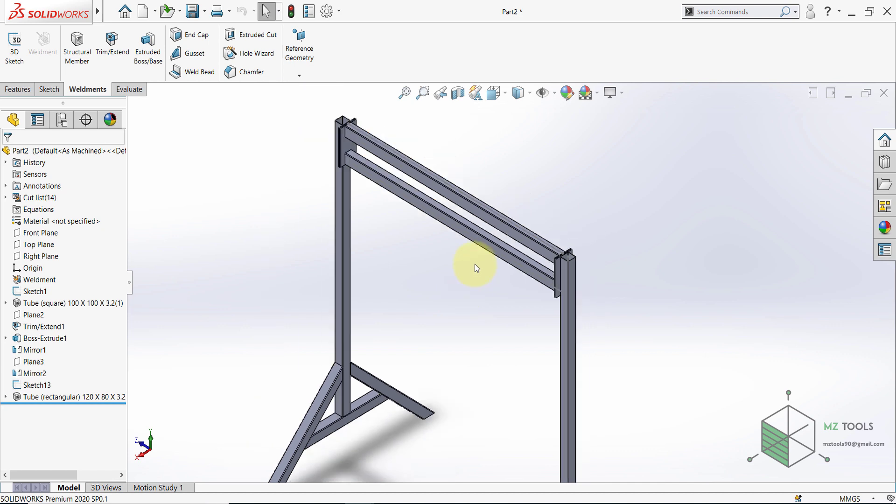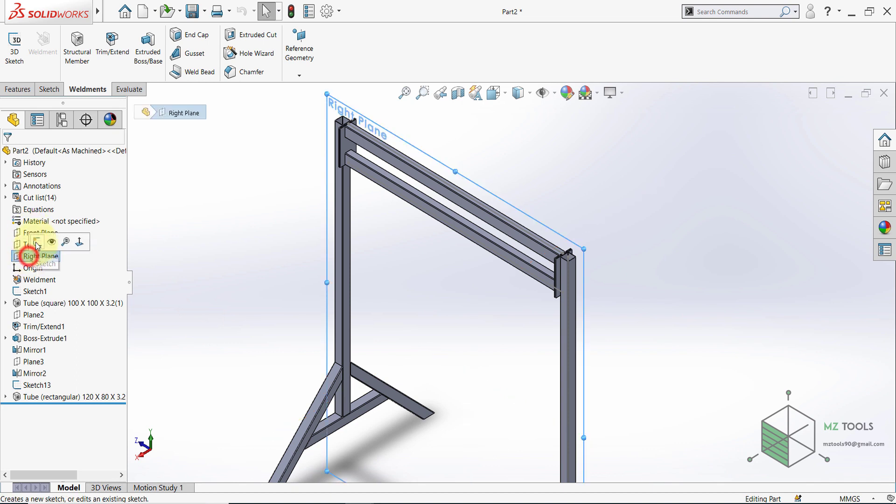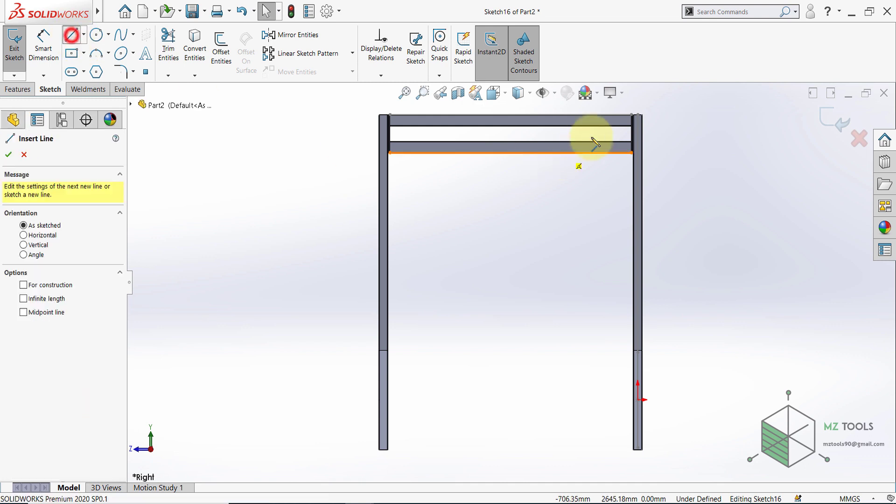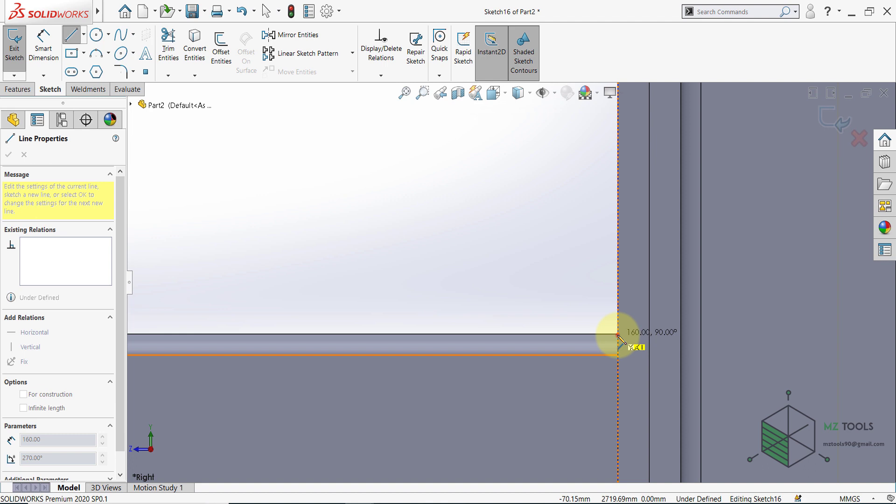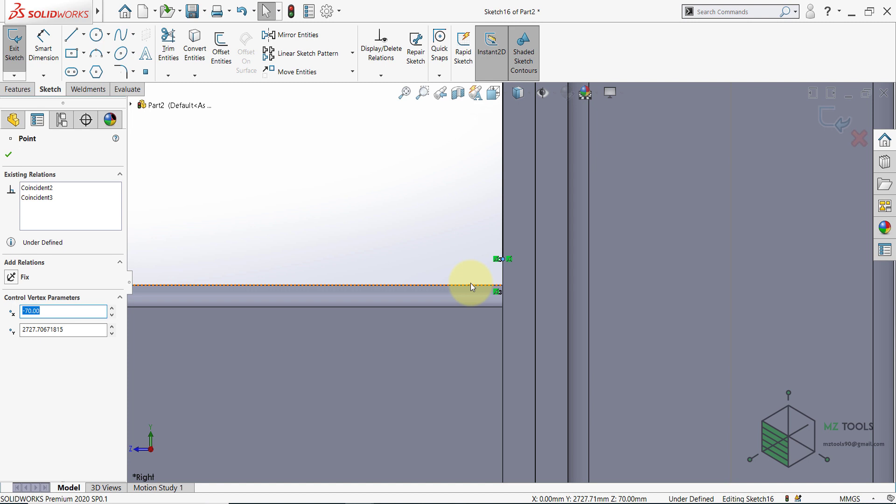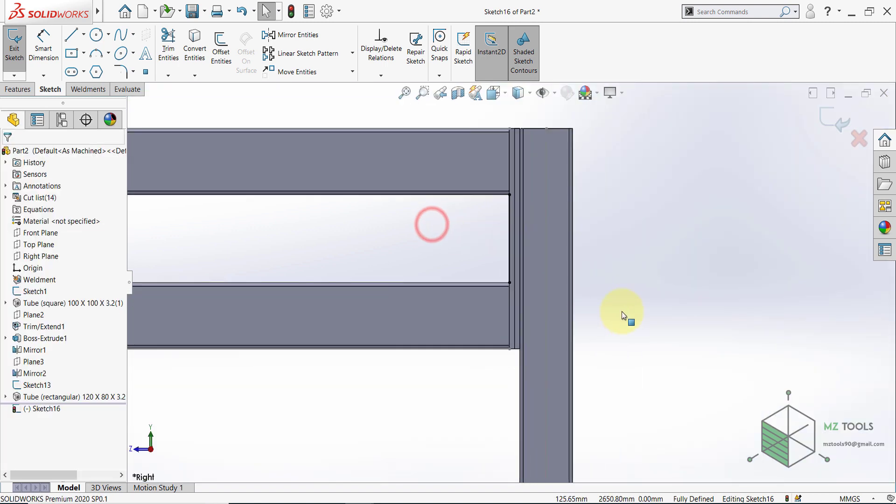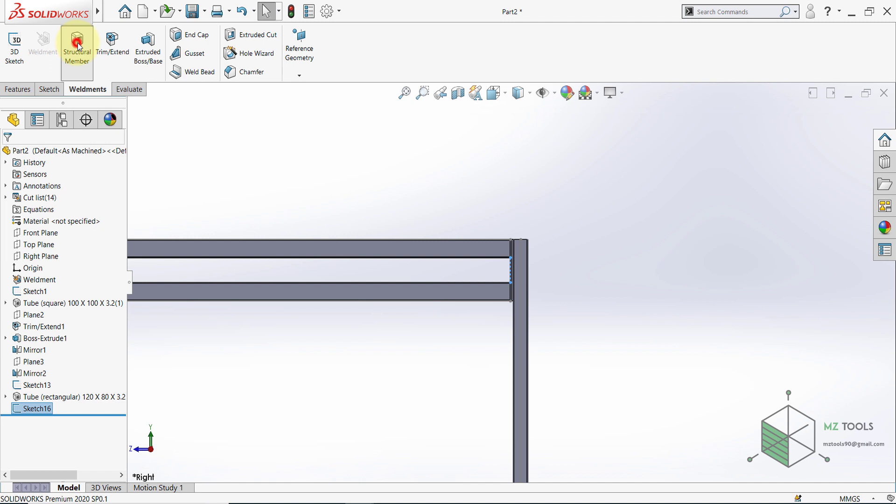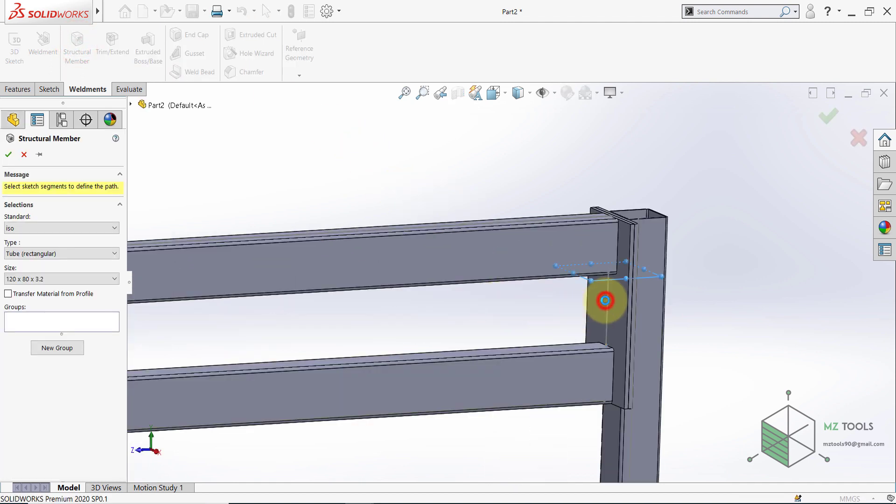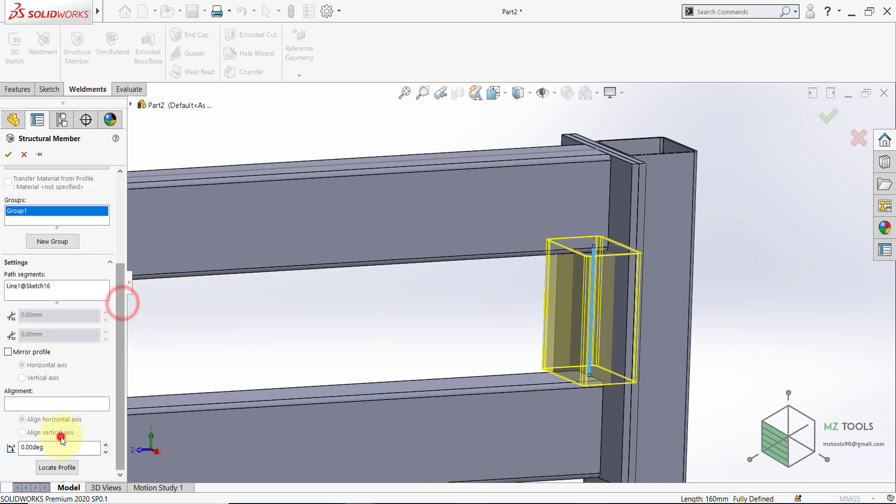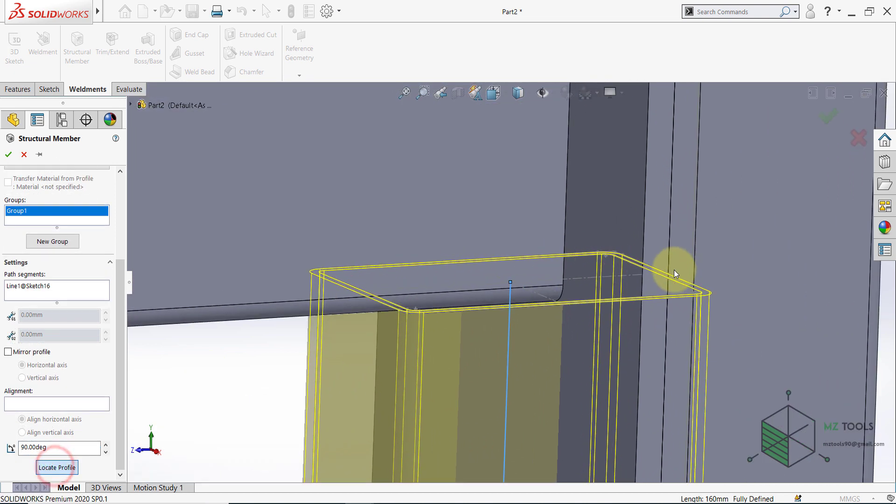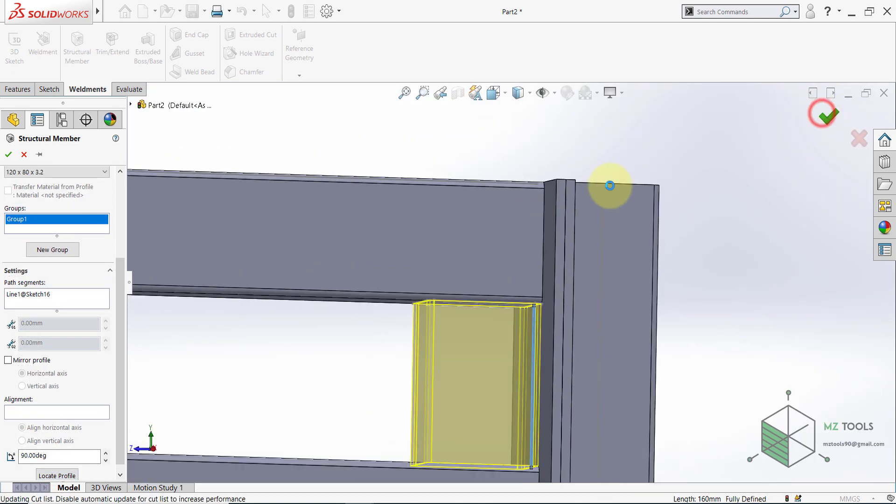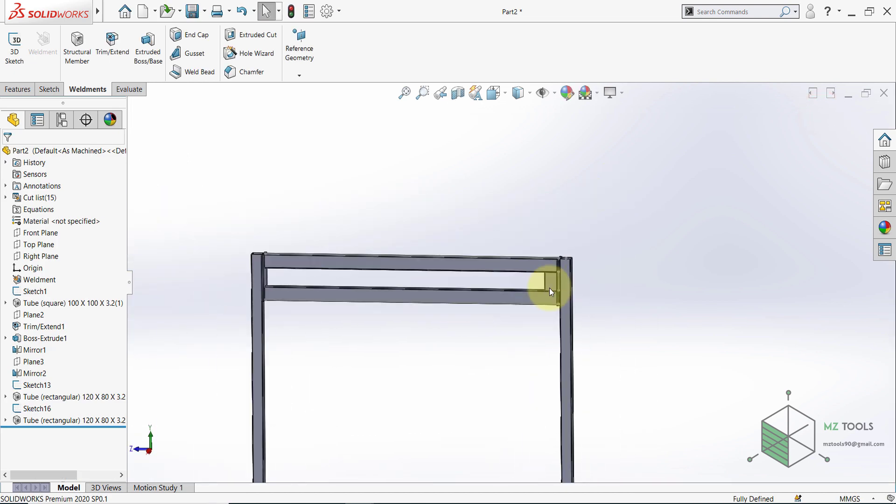Now you have two options. We can go back to this sketch and add a line. But I will just draw another sketch on the right once again. And here snap to the intersection point and snap to the intersection point here. And place a line. You need to drag this and then select this edge and set them to be coincident. Once done with this, finish the sketch. And once again place the same structural element.